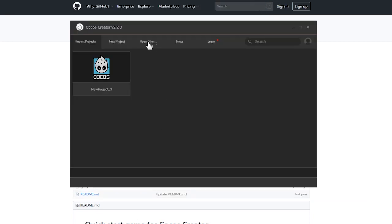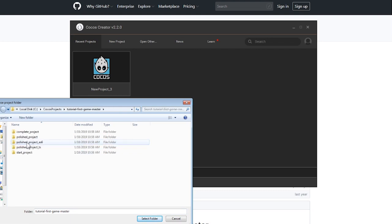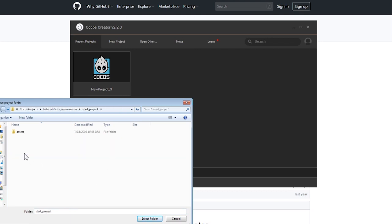Now, open Cocos Creator and choose the open other option. Go to the start_project folder and click choose that folder. We are running this on Windows, so if you have a Mac, it might be slightly different.